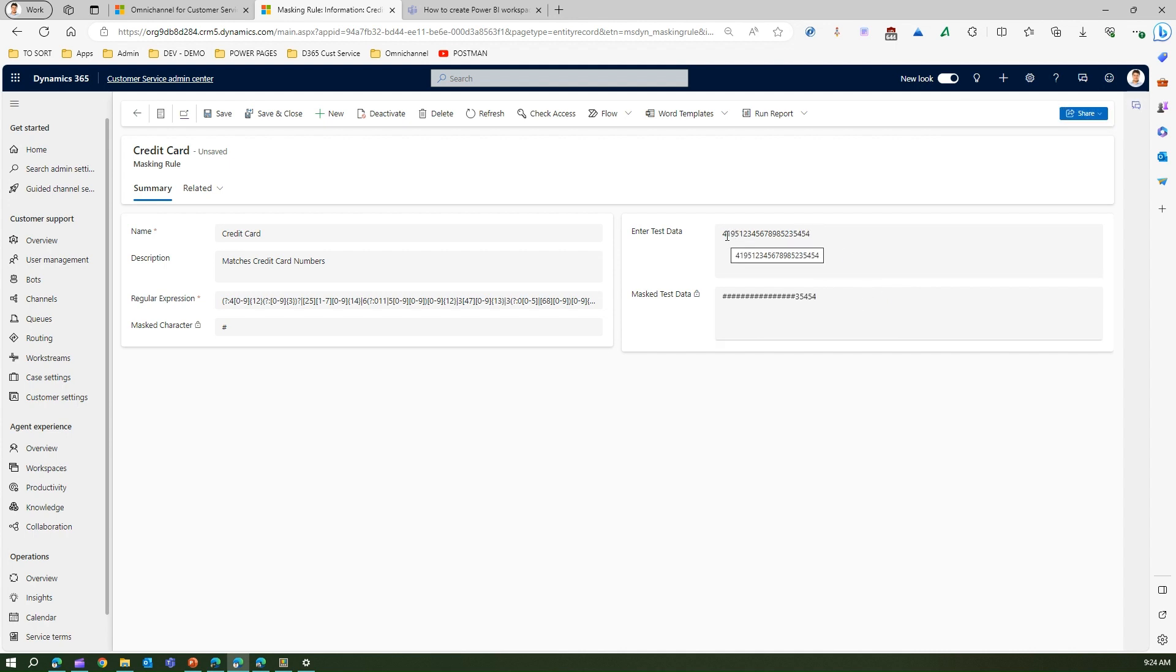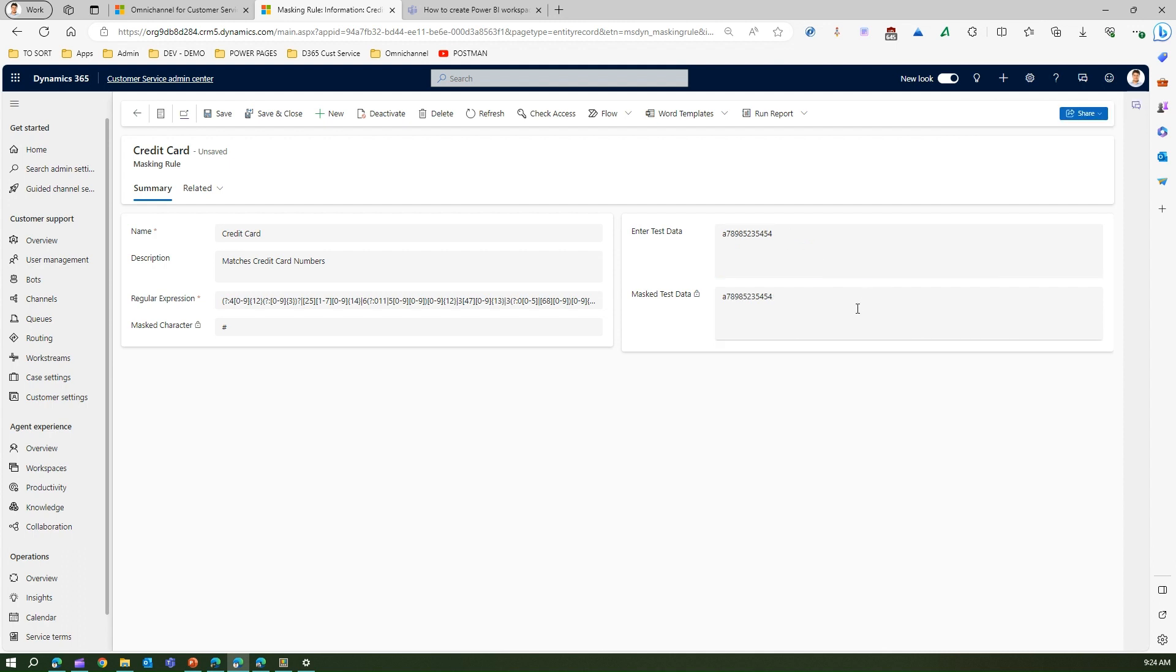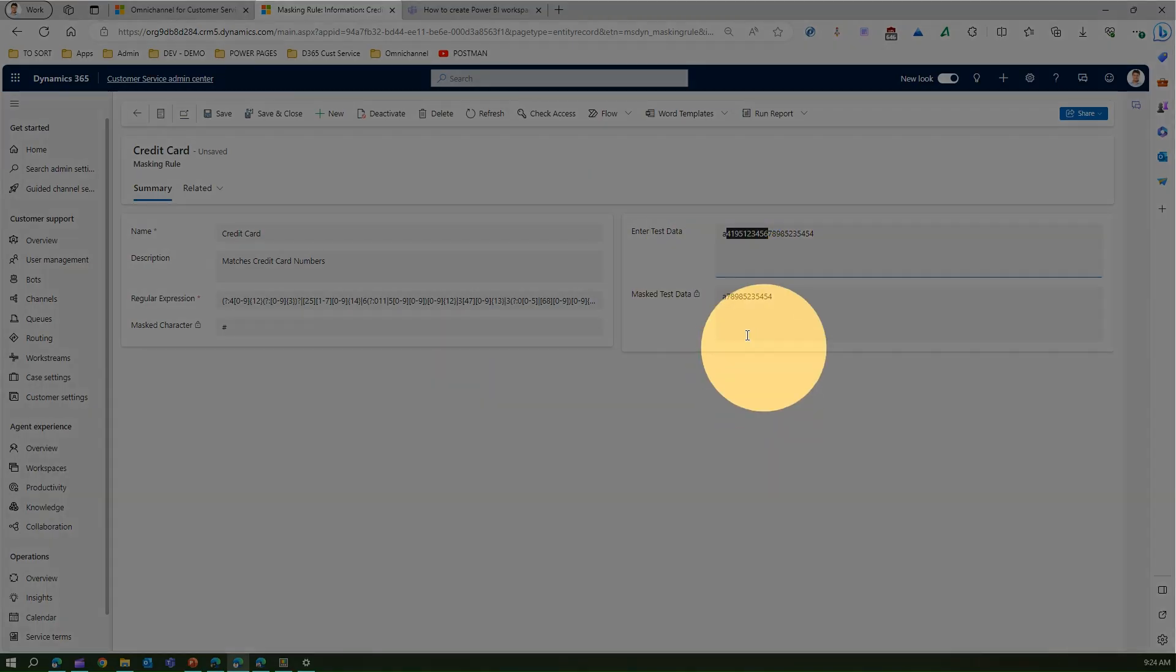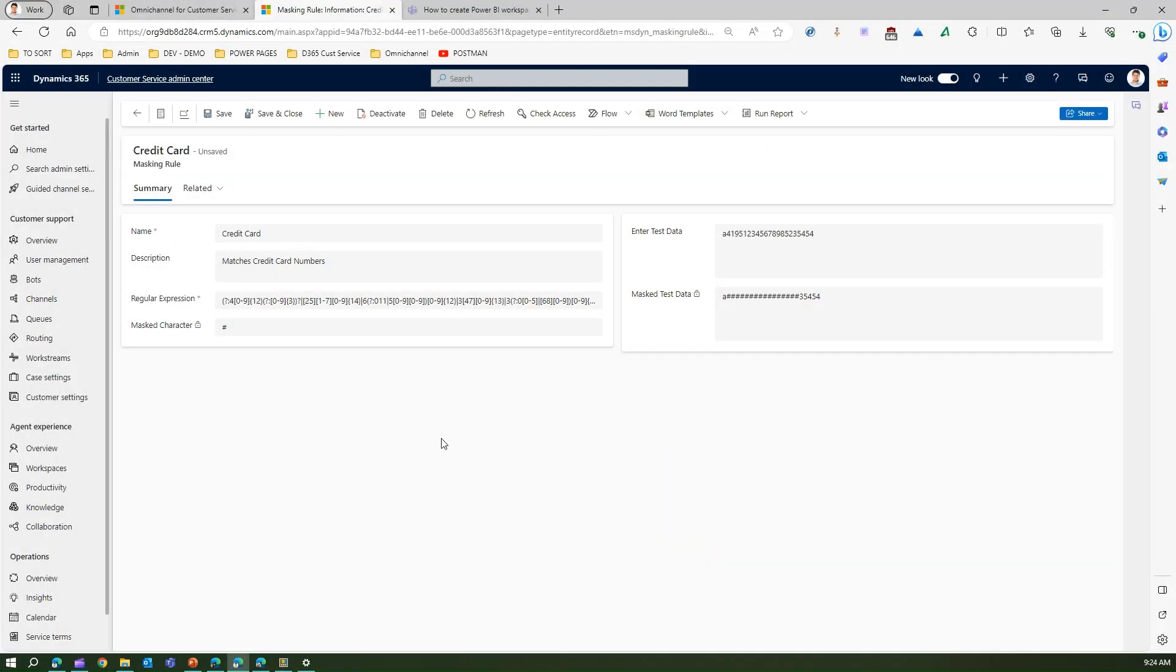If I make this as 'a', it will still recognize that something is off - the 16 digits might be a credit card number. But if I remove all these things, it won't recognize this as a credit card number. That's the beauty of this regular expression. How this works in action, I'll show you in a moment.